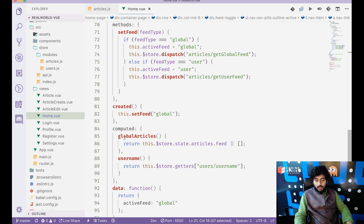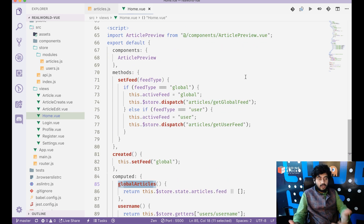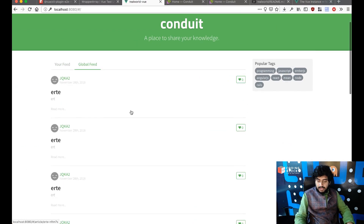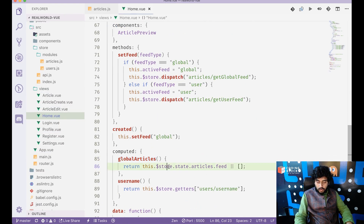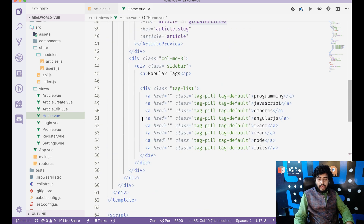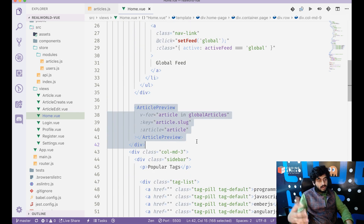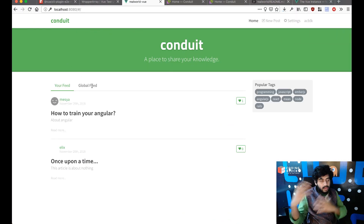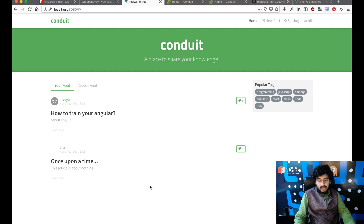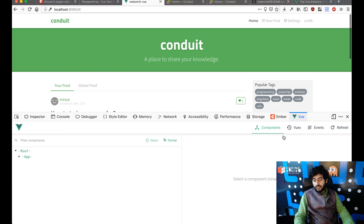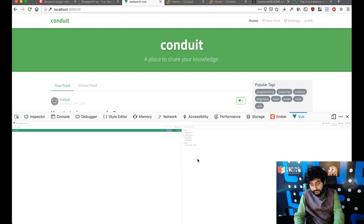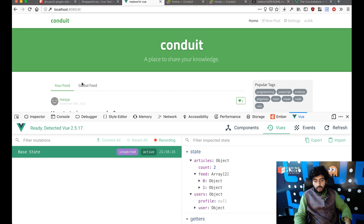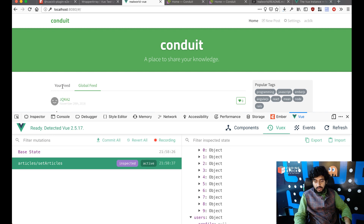If I check the length of globalArticles and it's zero I can show the loading state. When I click global feed it starts downloading the global feed, the data gets fetched into store.state.articles.feed, and the computed property re-runs to regenerate the article views. Inspecting the Vuex state in devtools: the articles feed array shows only two items on your feed, switching to global feed changes it to 10 articles, and back to your feed gives two articles.